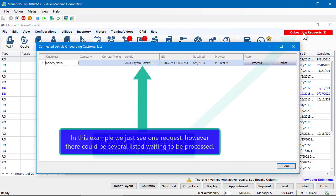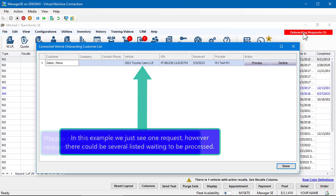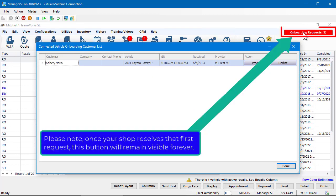In this example, we just see one request, however there could be several listed and waiting to be processed. Please note, once your shop receives that first request, this button will remain visible forever.